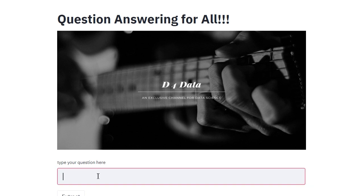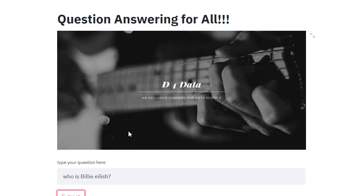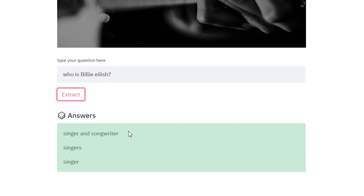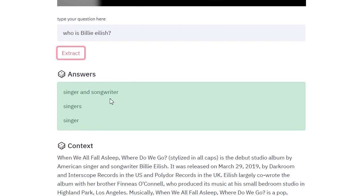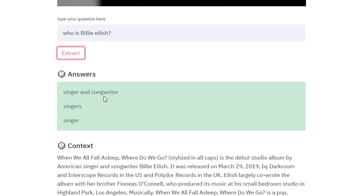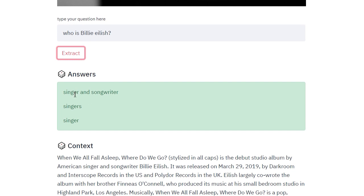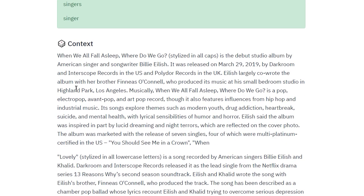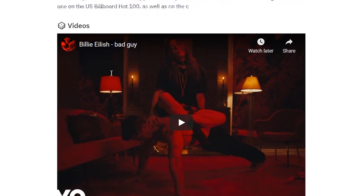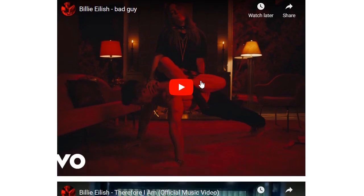Let's try out some examples. First of all, I would like to try this question: who is Billie Eilish? Let's see what the model is actually picking up. It picked up that Billie Eilish is a singer and songwriter, along with a couple of pieces of information about Billie Eilish. We have the context, some information, and some videos as well.